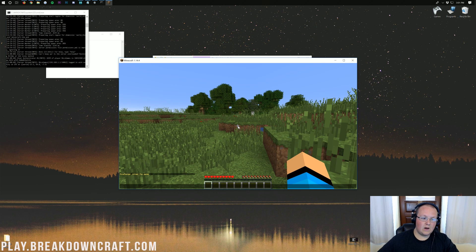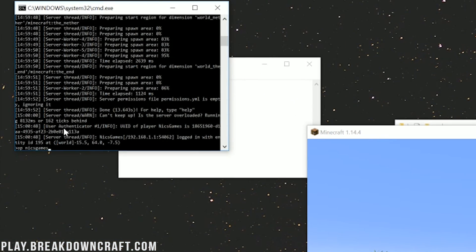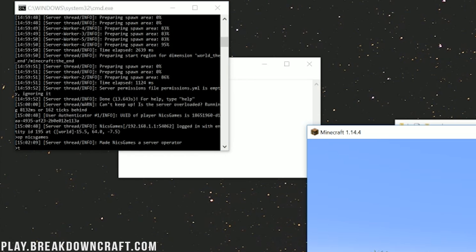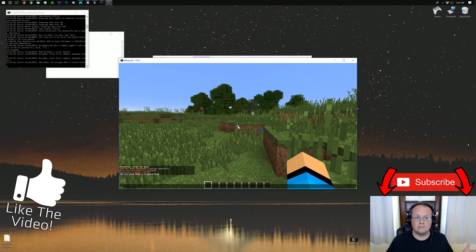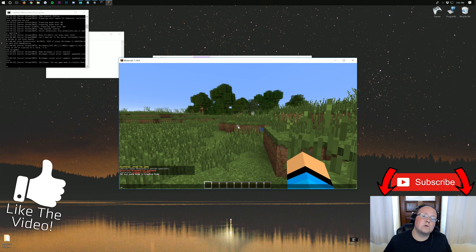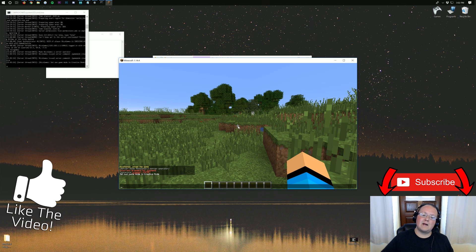Last but not least, to op yourself and get all commands in-game, type 'op' followed by your username into the server console and hit Enter — for example, 'op NixGames'. You'll see the message confirming you've been made a server operator, and now you can use commands like gamemode creative. If you want to add plugins to your Bukkit server, check out the video linked at the top of the screen — it'll show you exactly how to add plugins to the server we just created. Thanks so much for watching, give it a thumbs up, and come play at play.breakdowncraft.com. My name is Nick, peace!